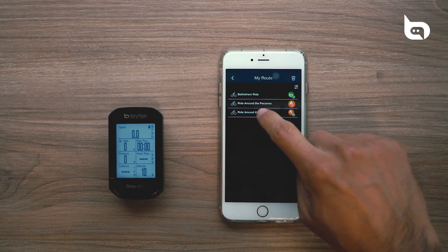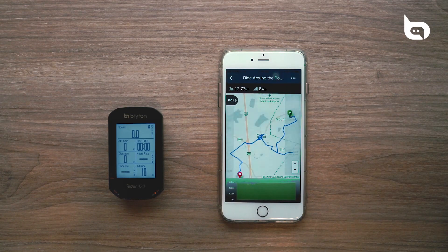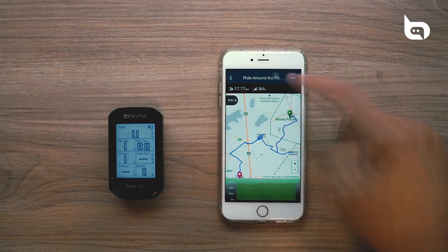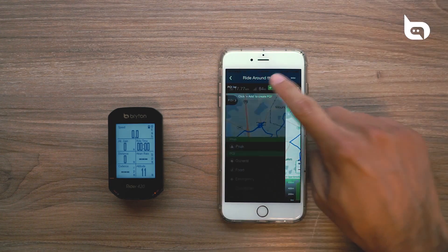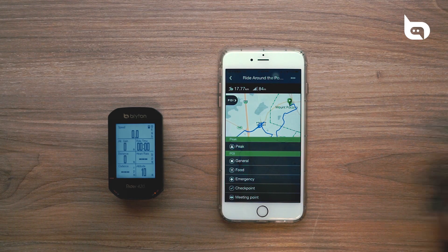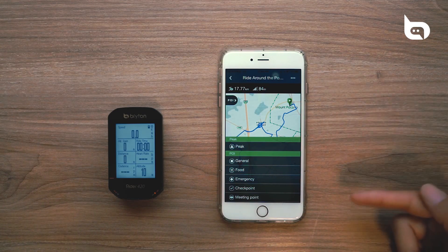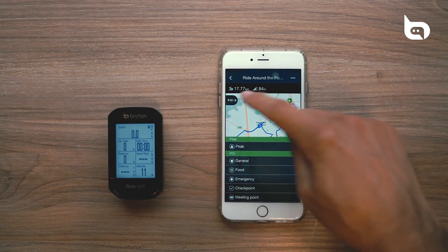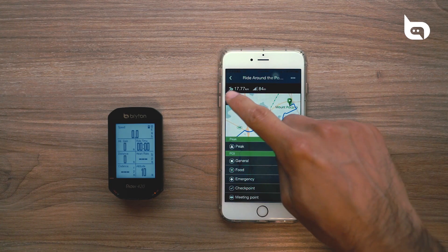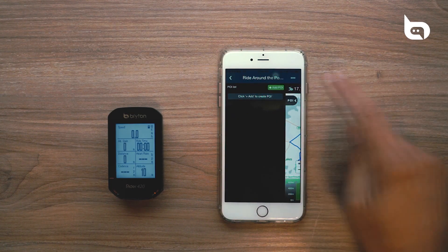We're going to click into here, and now we're going to have the option to include POI information if we wanted to. For this example, we're not going to add POI information, but if you wanted to, we'd be able to add different types of peaks, food, emergency, or other types of information. So we'll exit out of here.